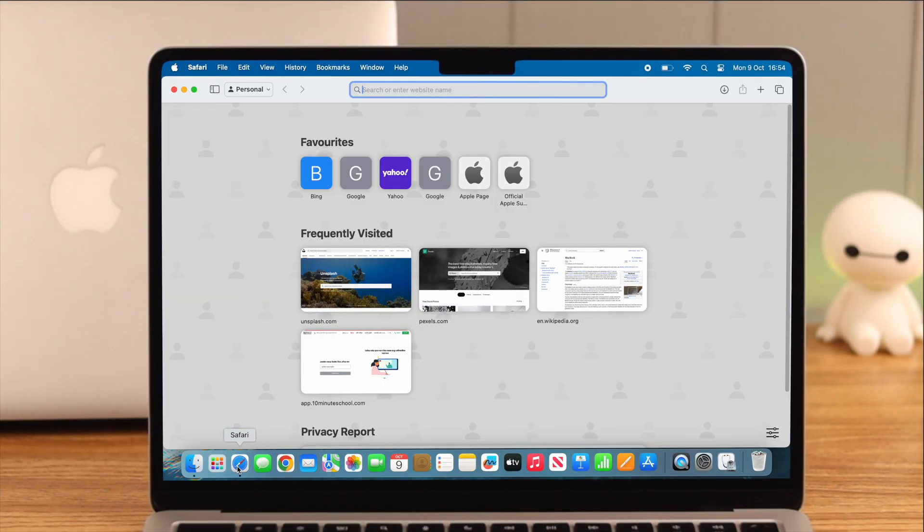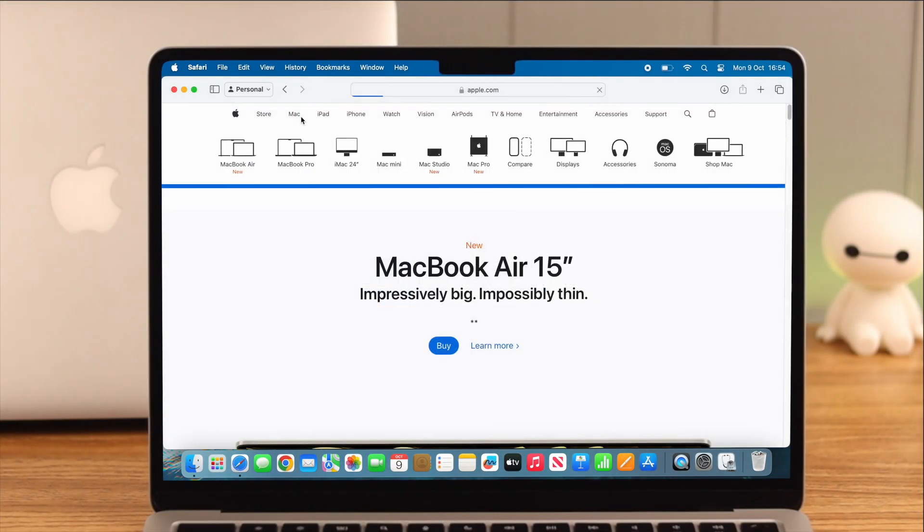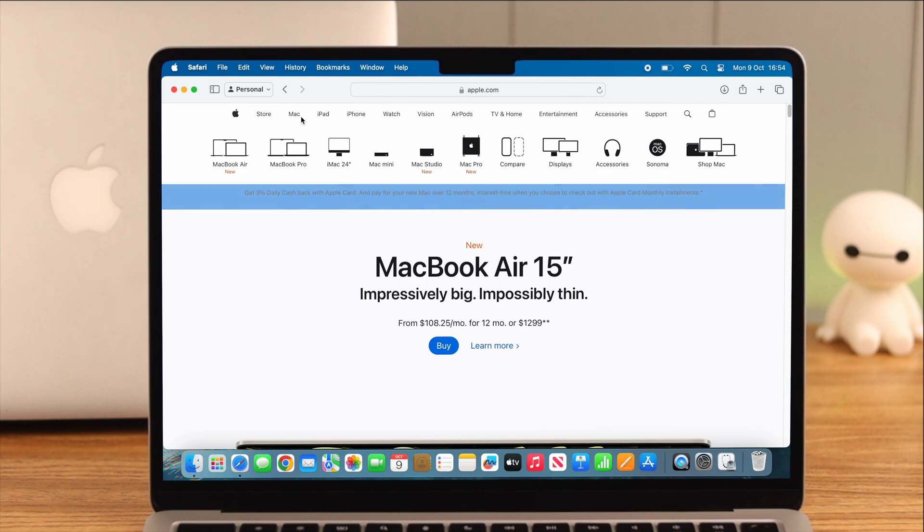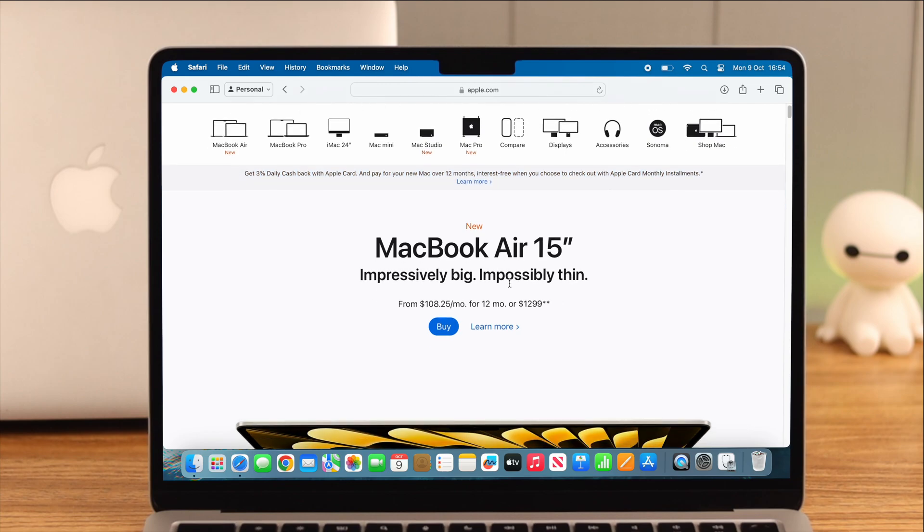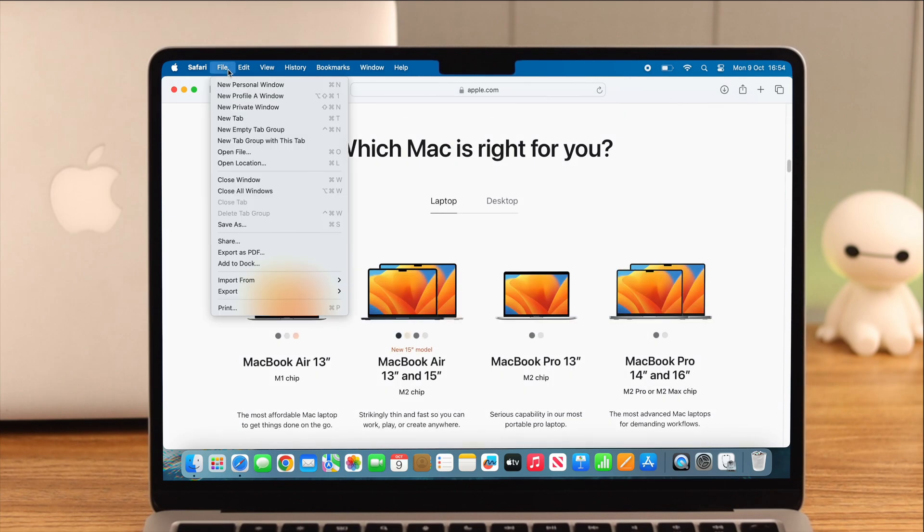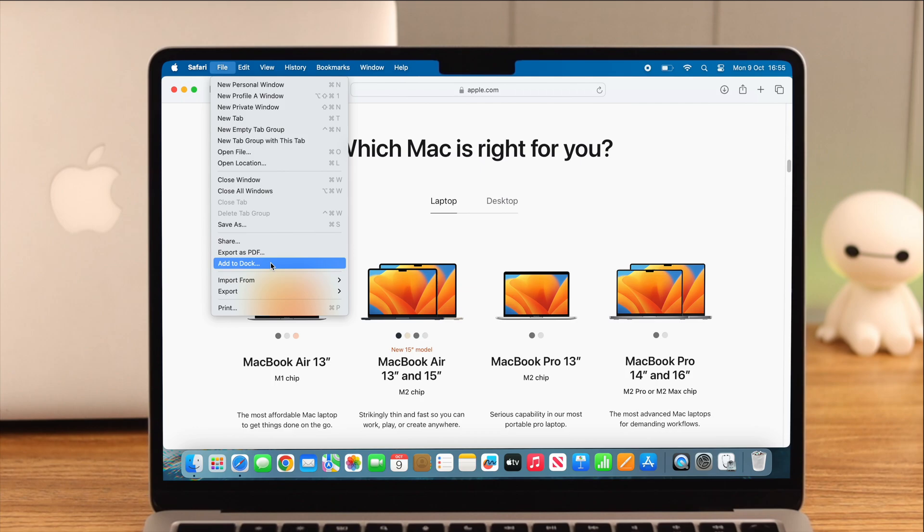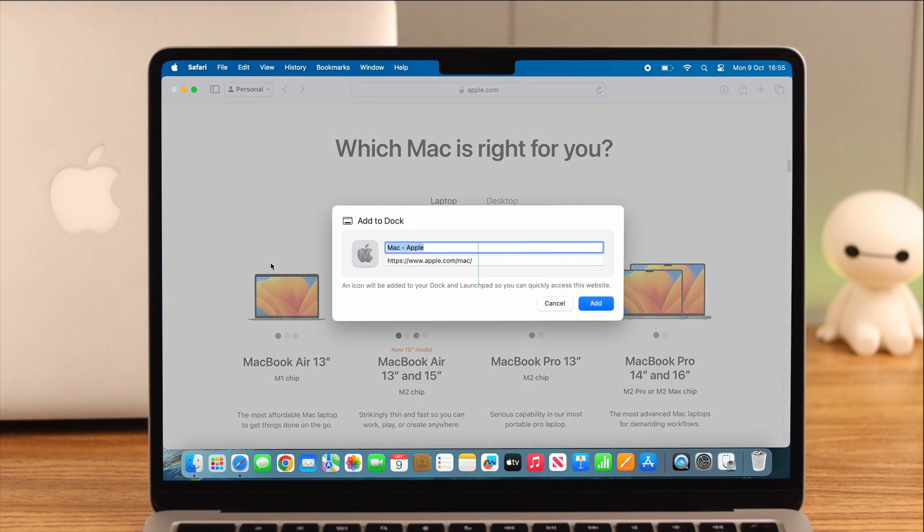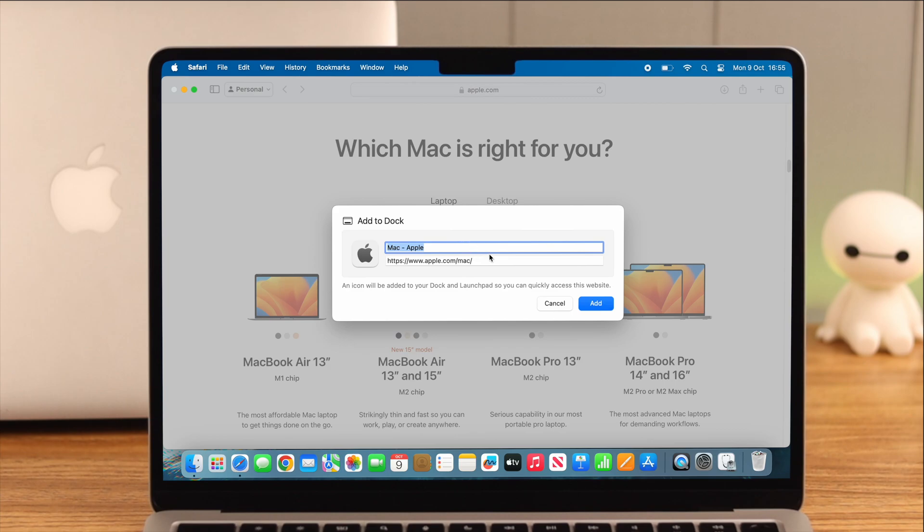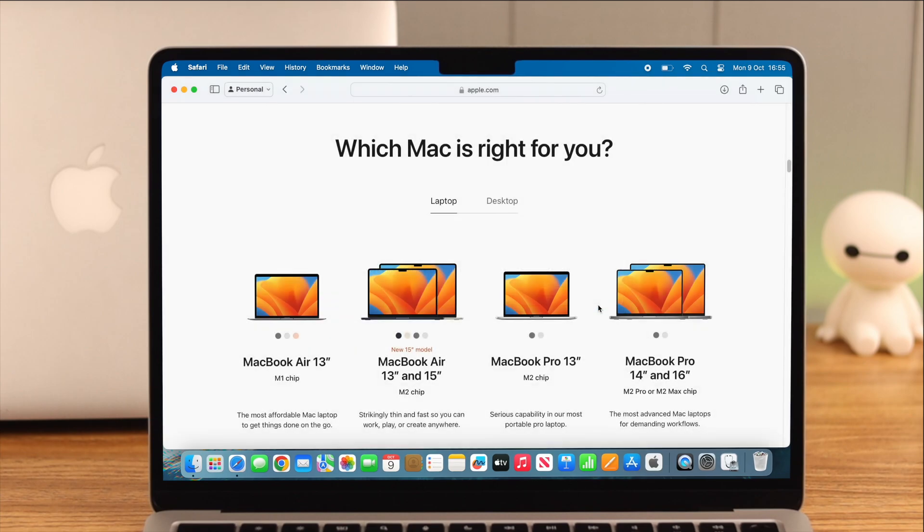First, open Safari and go to the website you want to use as a web app. From the File tab, scroll down and click on Add to Dock. You can keep its current name or give it a unique name as you want. When you're done, select Add. The website is now added as an app to the dock on your MacBook.